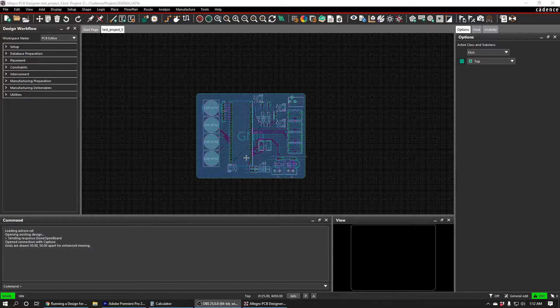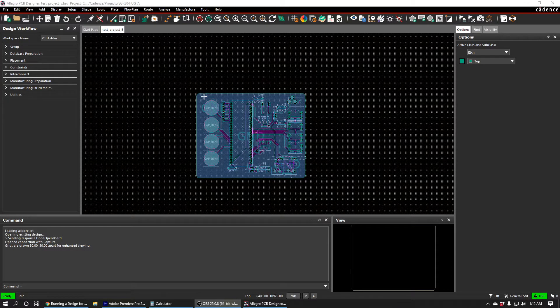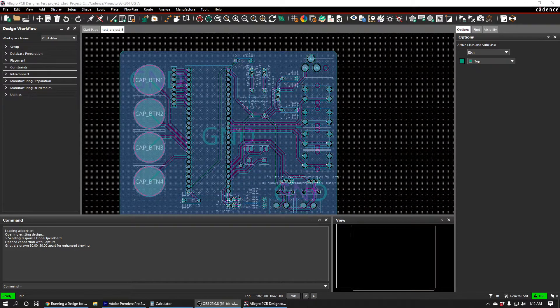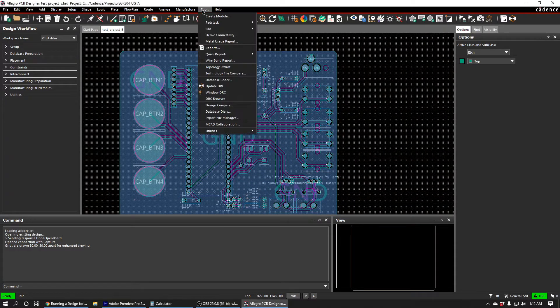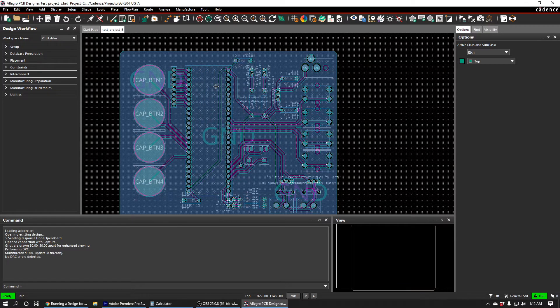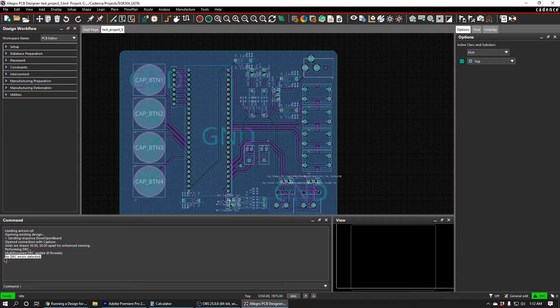All right, so our board is pretty much done. We've got both of the ground planes on both the top and the bottom, and all our traces are routed. I'm going to go ahead and do a design rules check by going Tools and Update DRC, and it says that there were no DRC errors detected, so that's good.